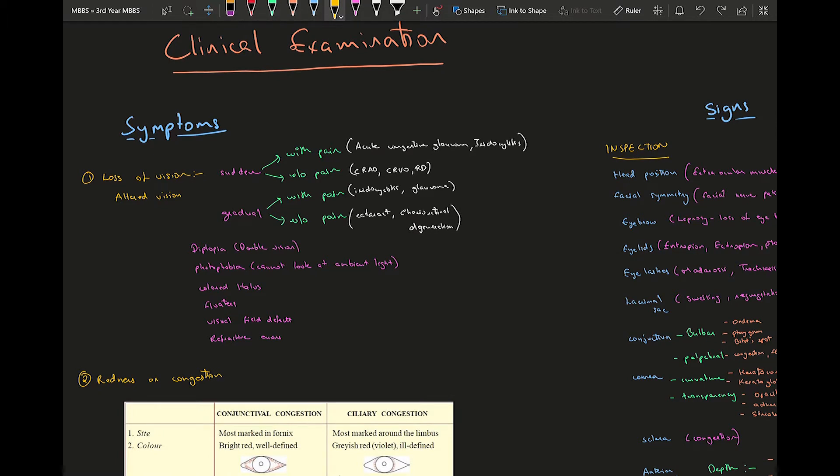Moving into the symptoms, the most common symptom a patient is going to present with is loss of vision or altered vision. They're going to have either diminution of vision which can either be sudden or gradual with or without pain. Examples of sudden painful loss of vision conditions are your acute congestive glaucoma and iridocyclitis.